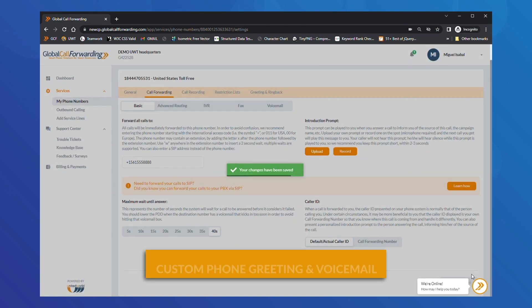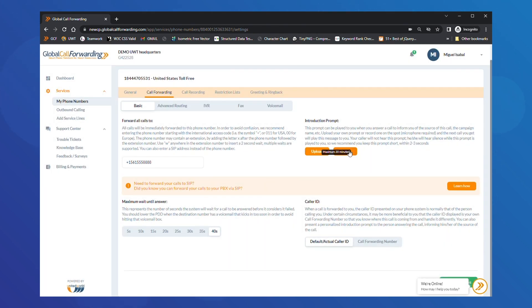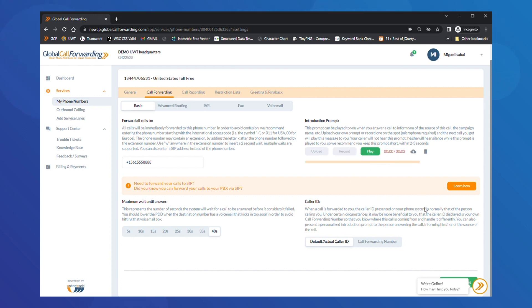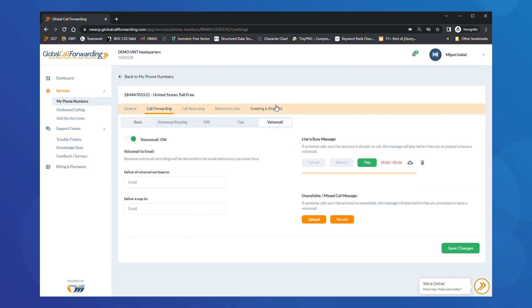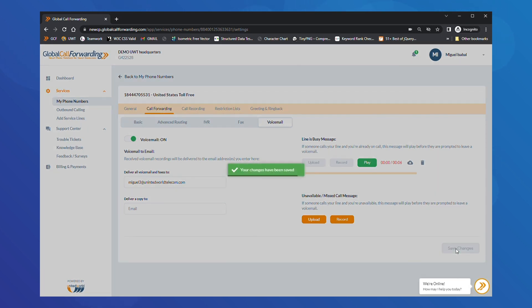You can also set up a custom greeting for your phone line. On the right side, upload or record your custom greeting. To set up voicemail for this phone line, click on Voicemail under Call Forwarding. Here you can add voicemail messages and choose where you want incoming voicemails to be delivered. When you are done, click Save Changes and they will be applied immediately in real time.